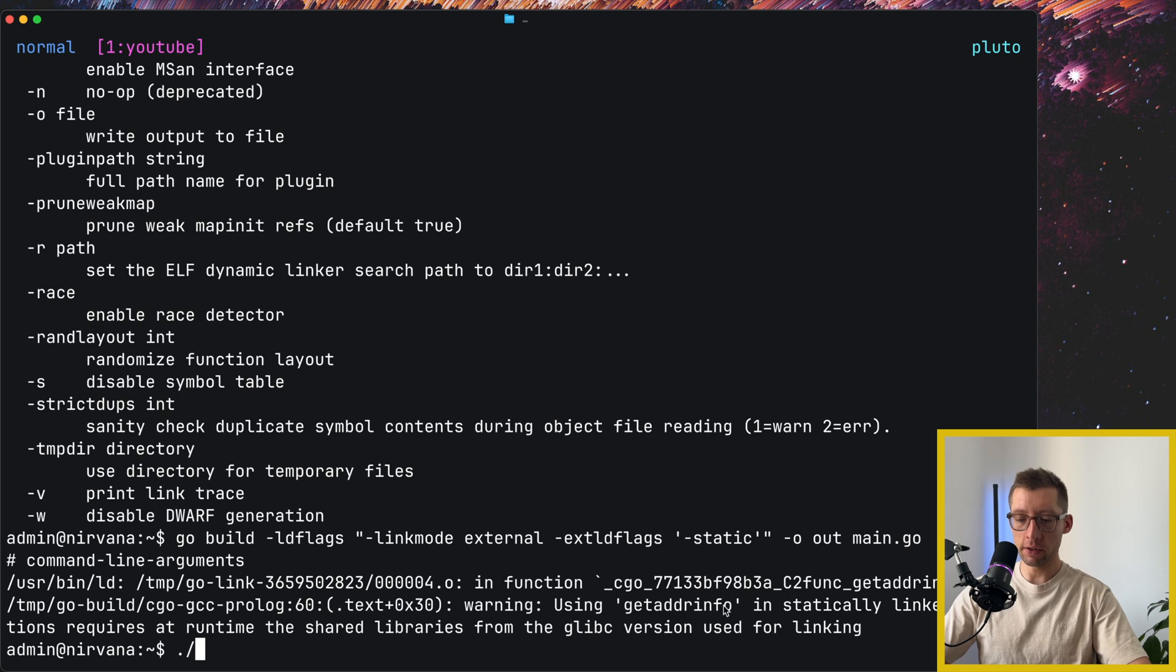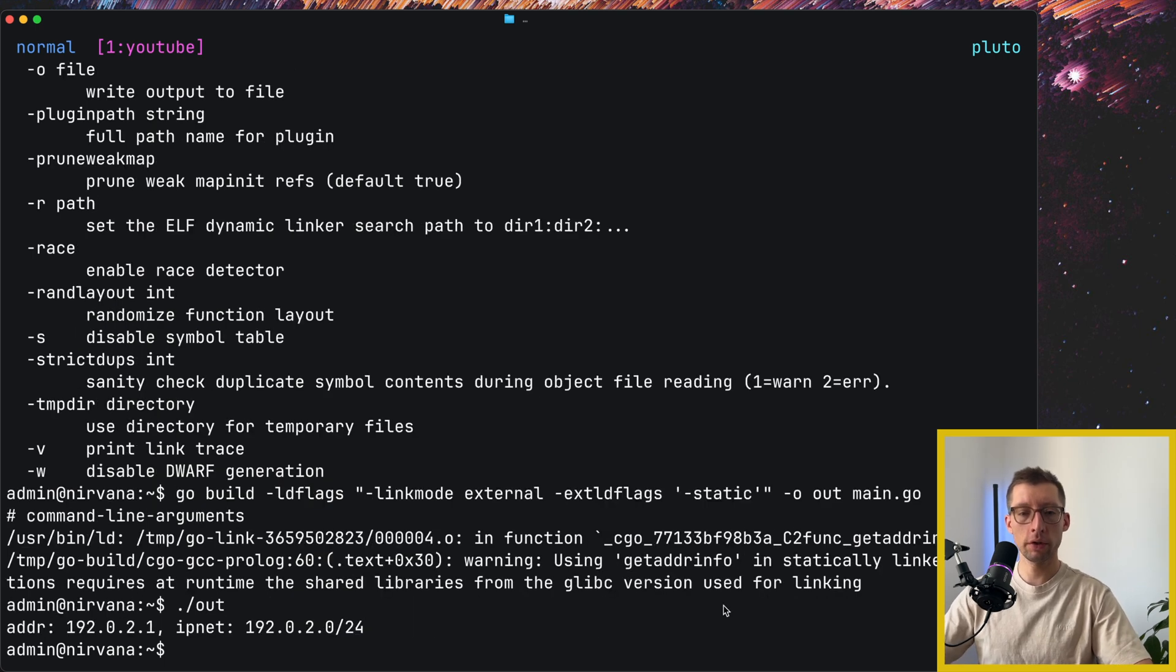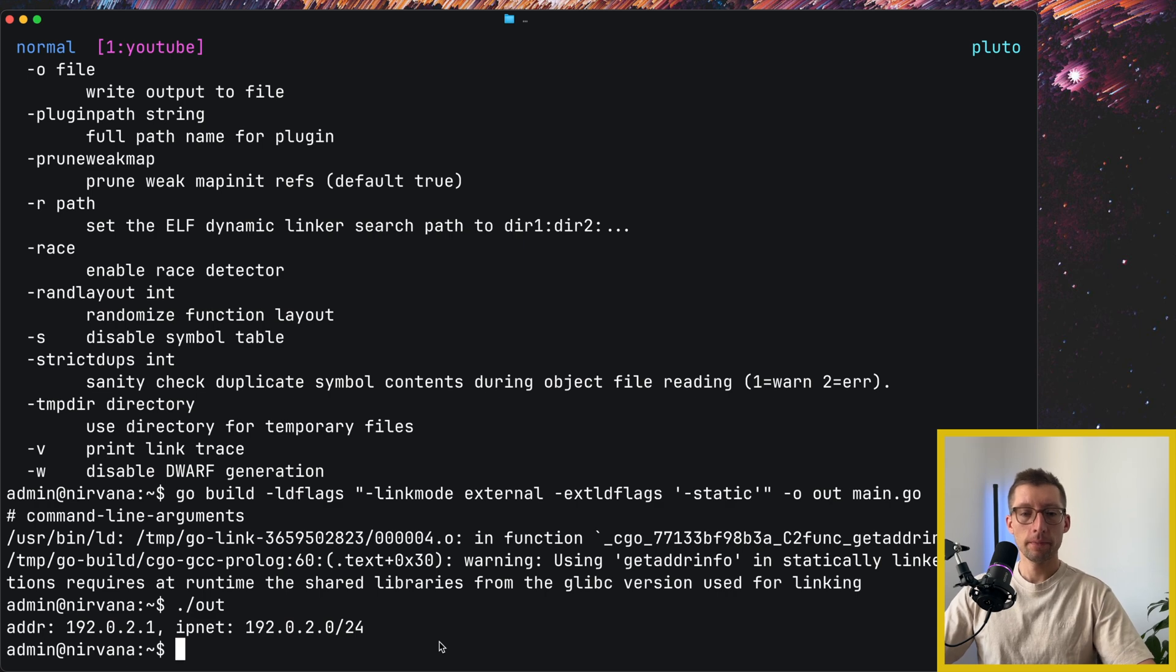Let's just make sure that it still works. So we have this out, should print, right, our address and ipnet. That's great.